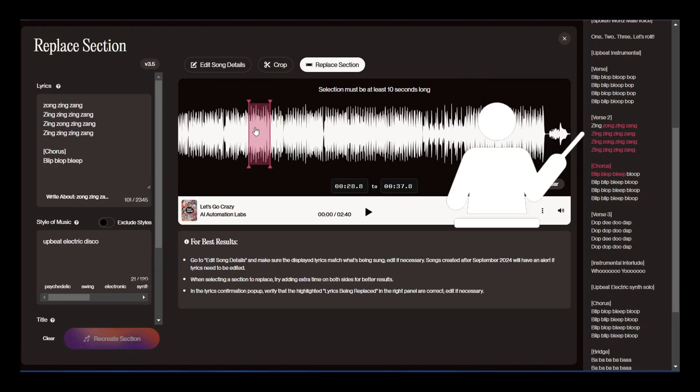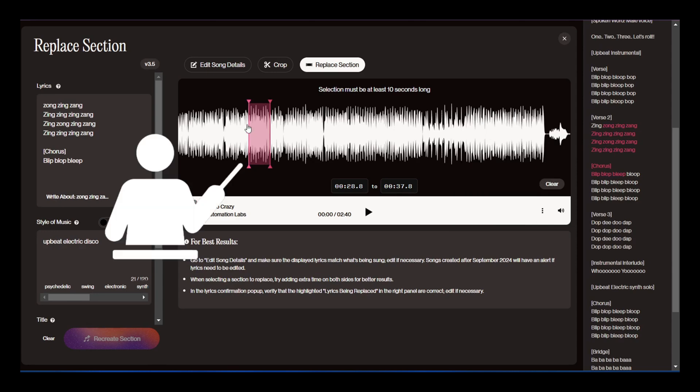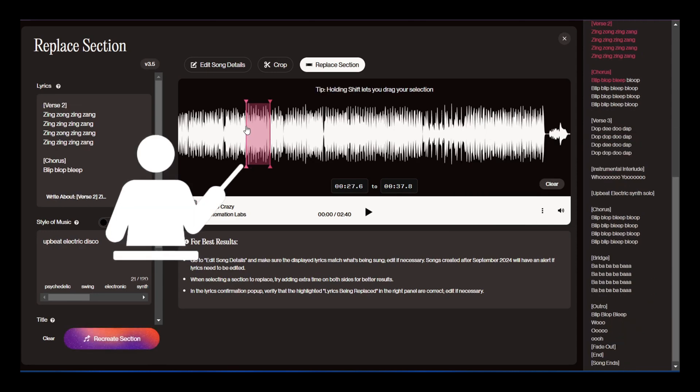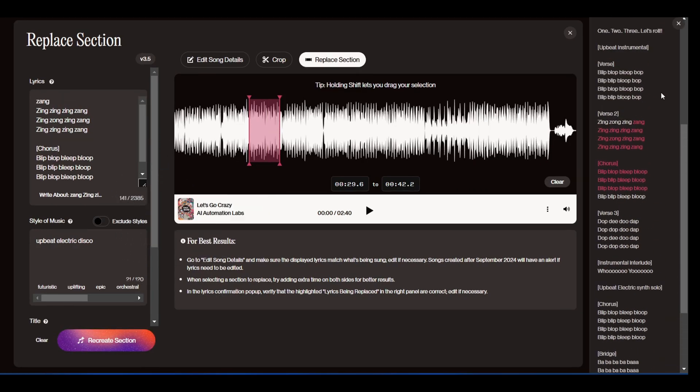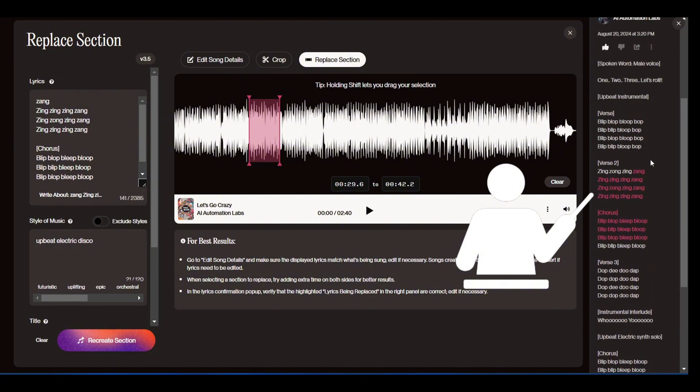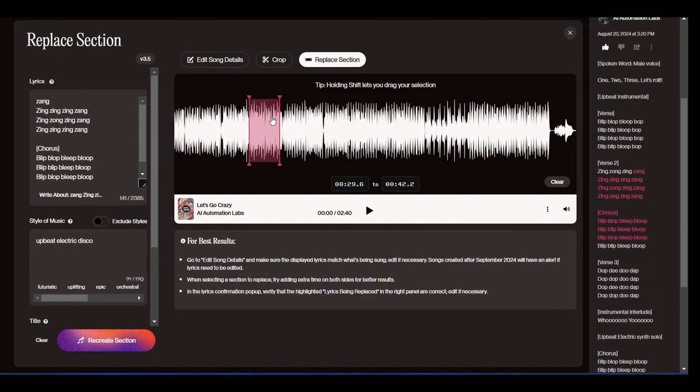I want to edit verse 2, so I'll move the starting point to the left and adjust the end point to highlight the entire verse.